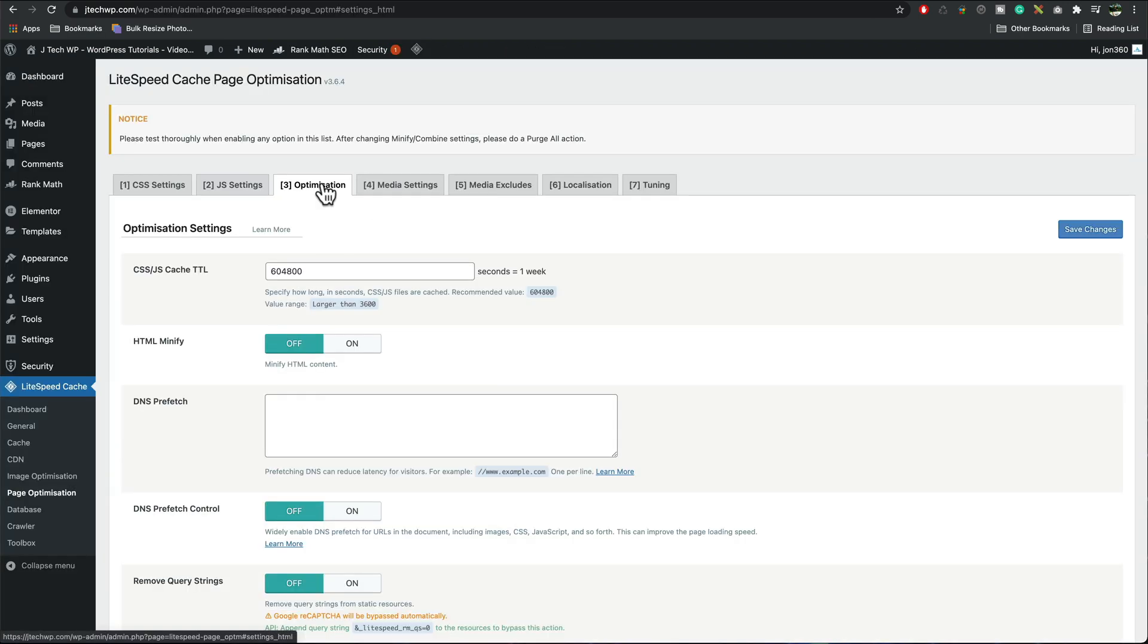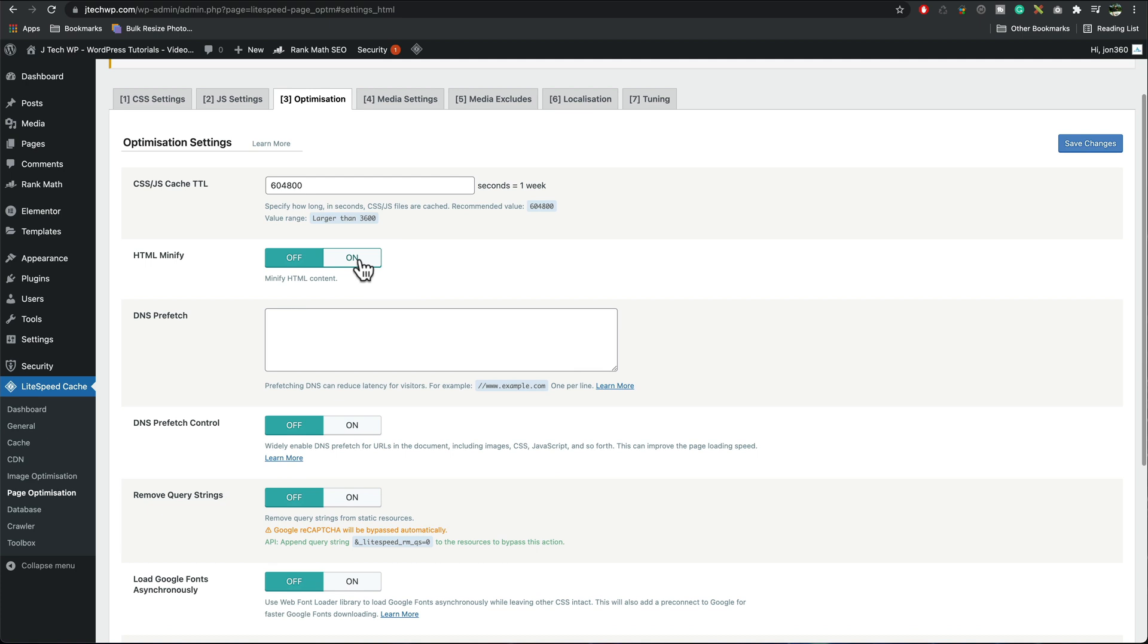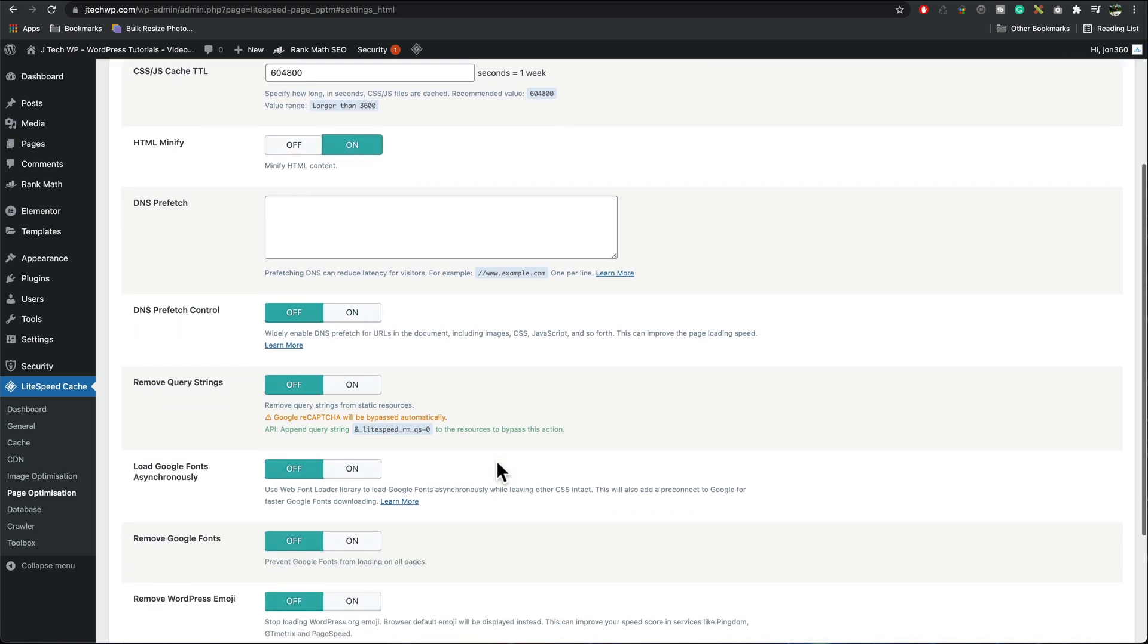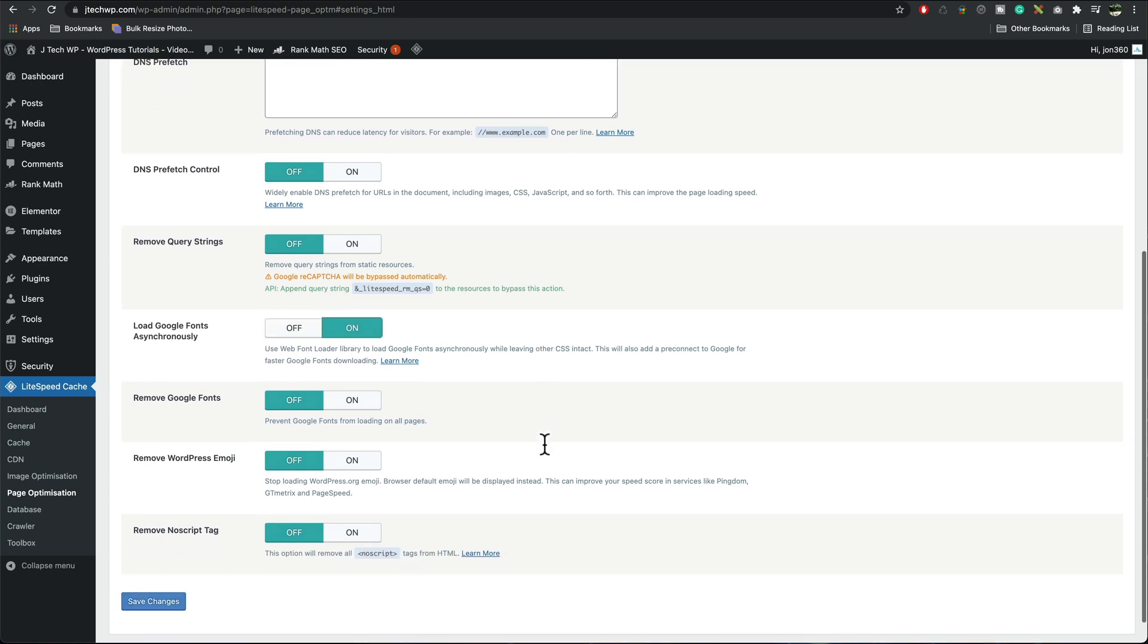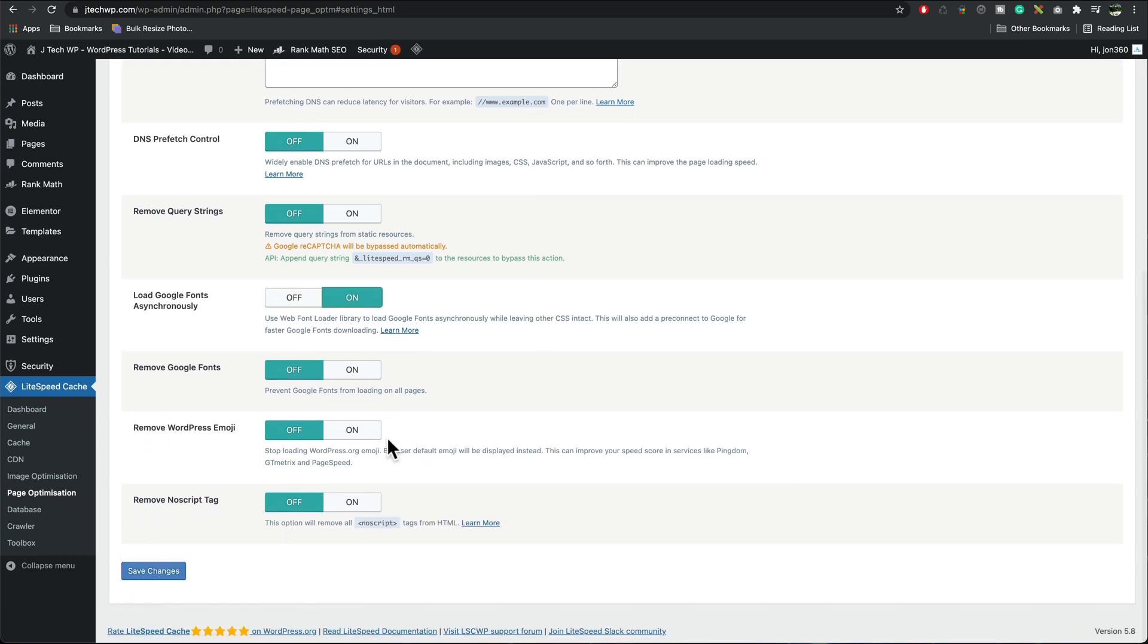Optimization, HTML minify on, don't need touch DNS prefetch, load Google fonts asynchronously yes, remove WordPress emoji turn that on, save changes.